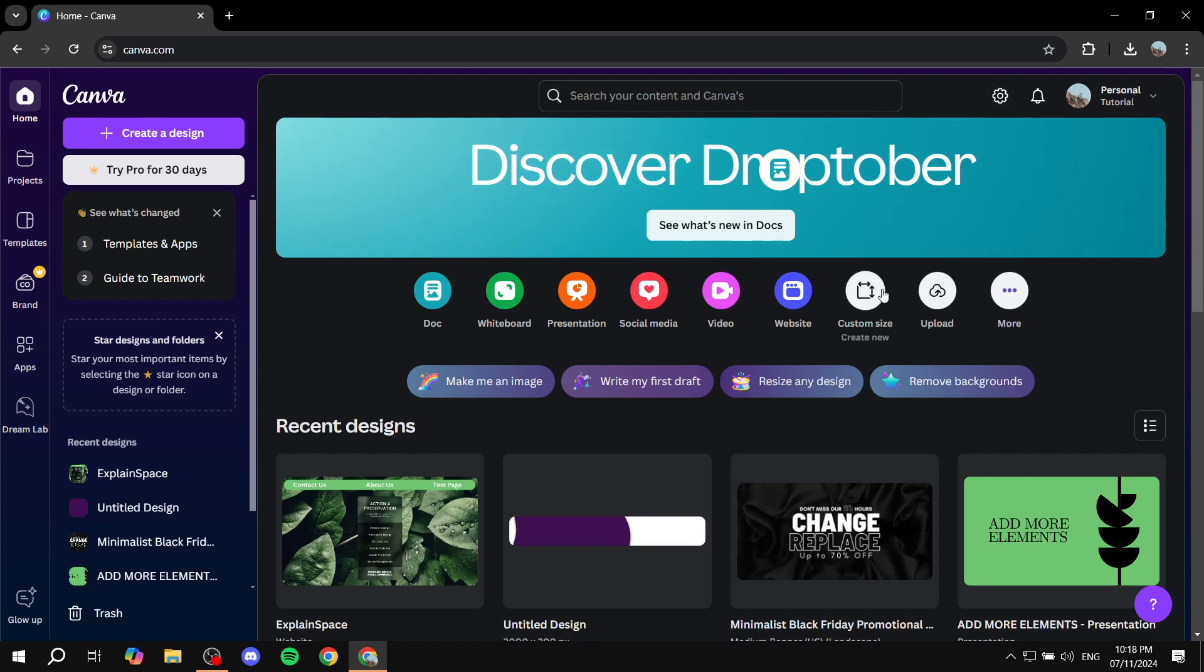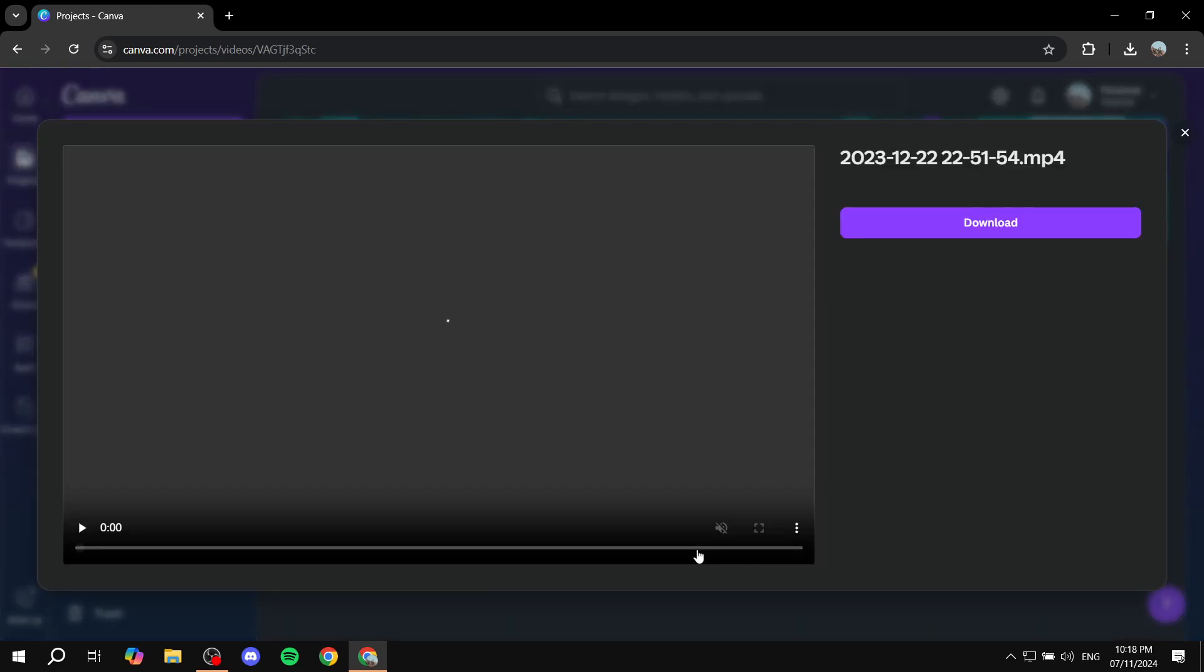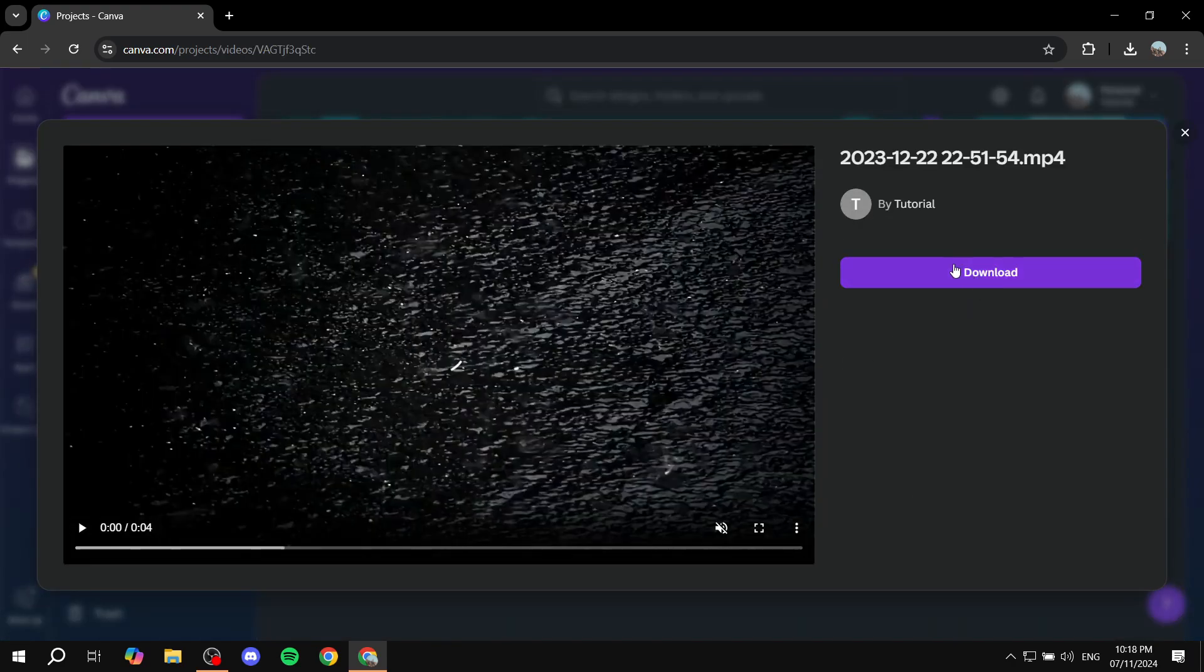So, for example, let's just go ahead and open up a project real quick. This one. Okay, let's just go and open it up.